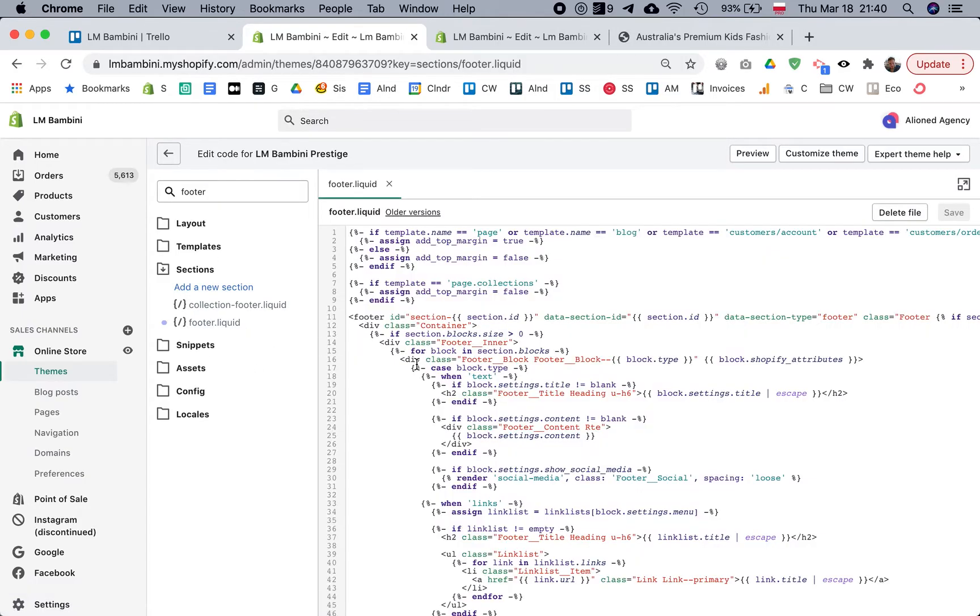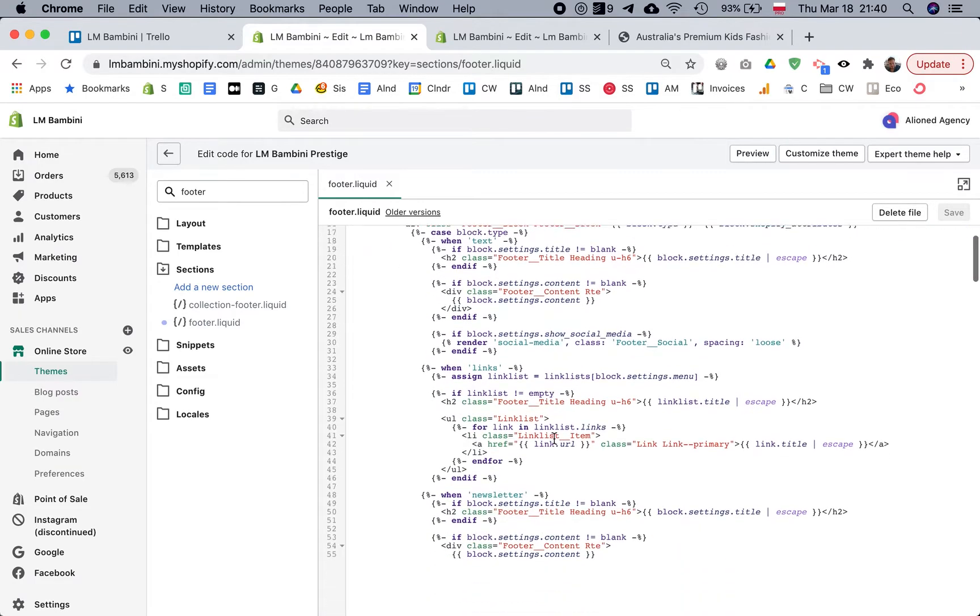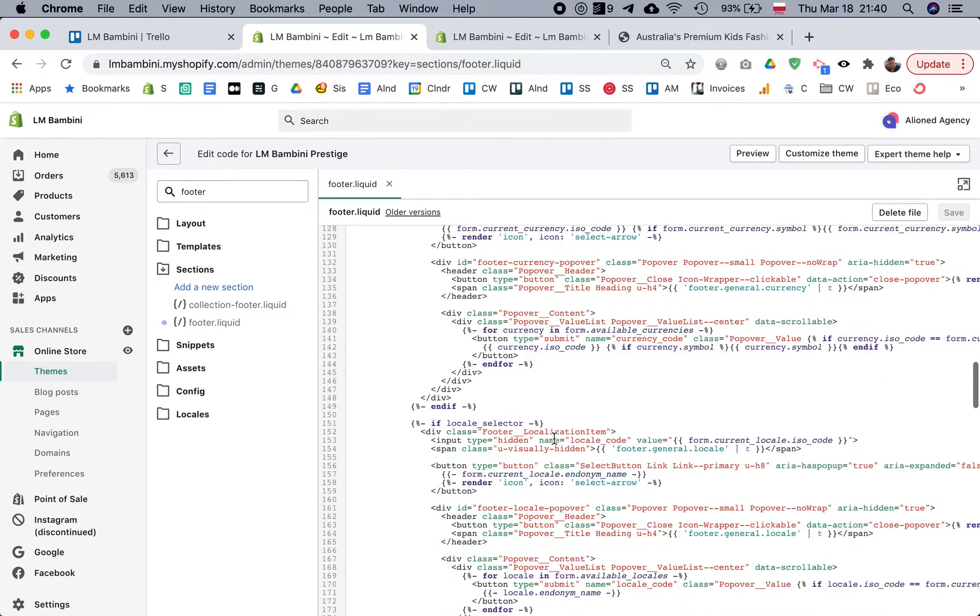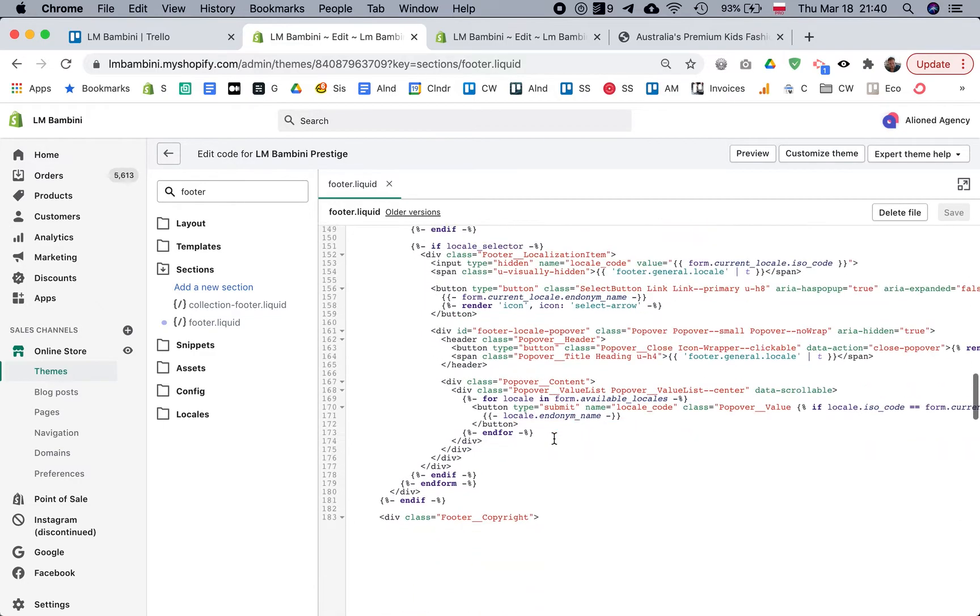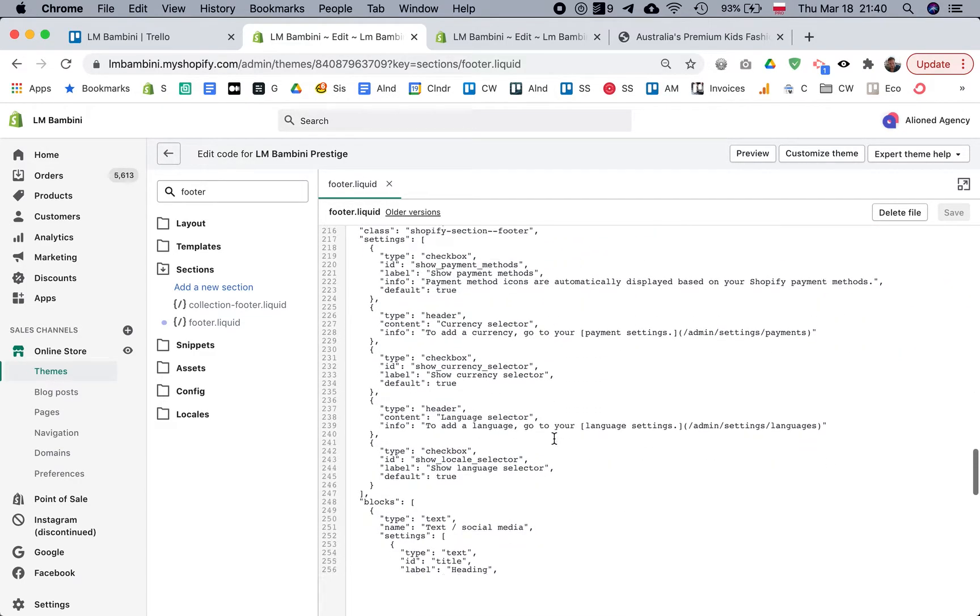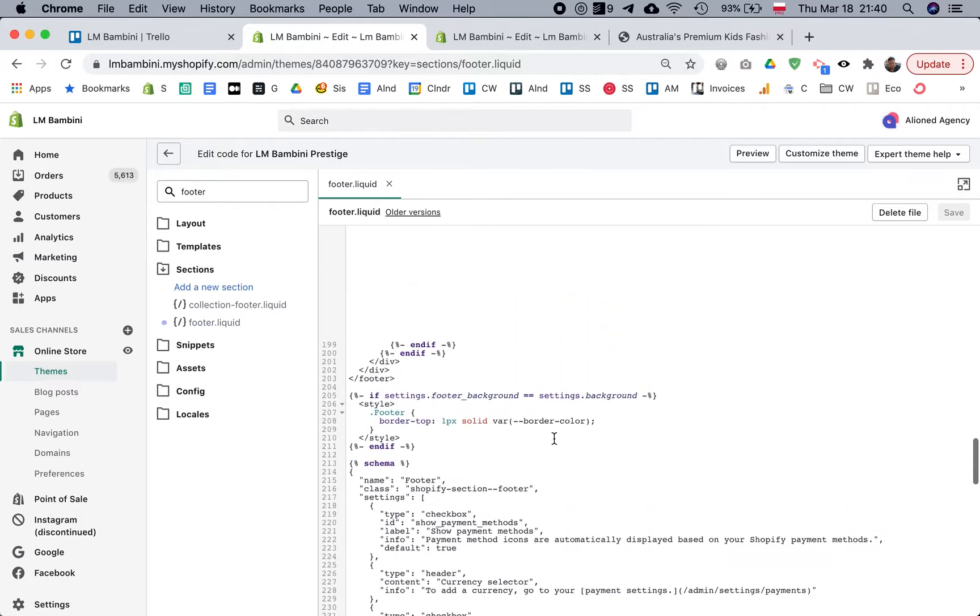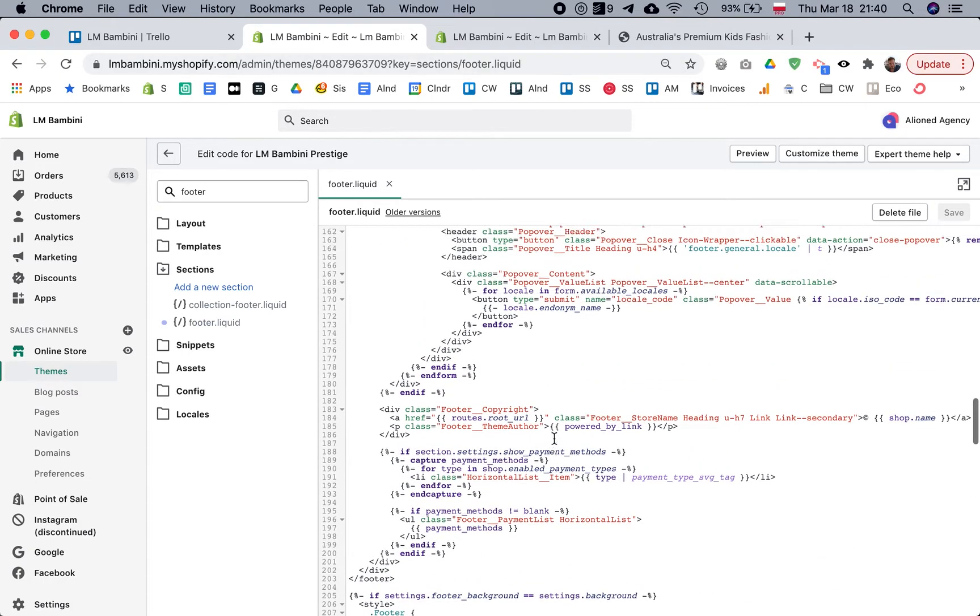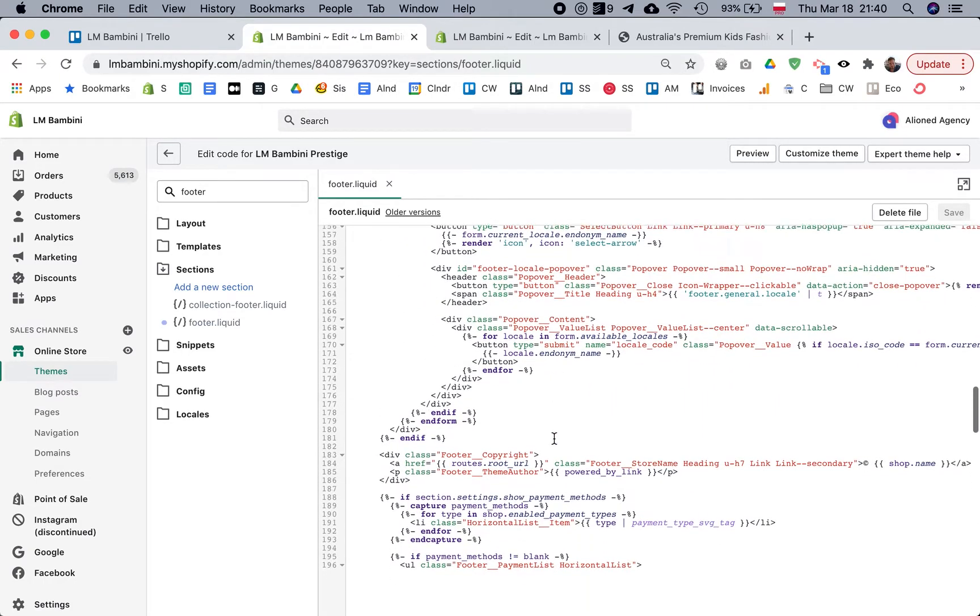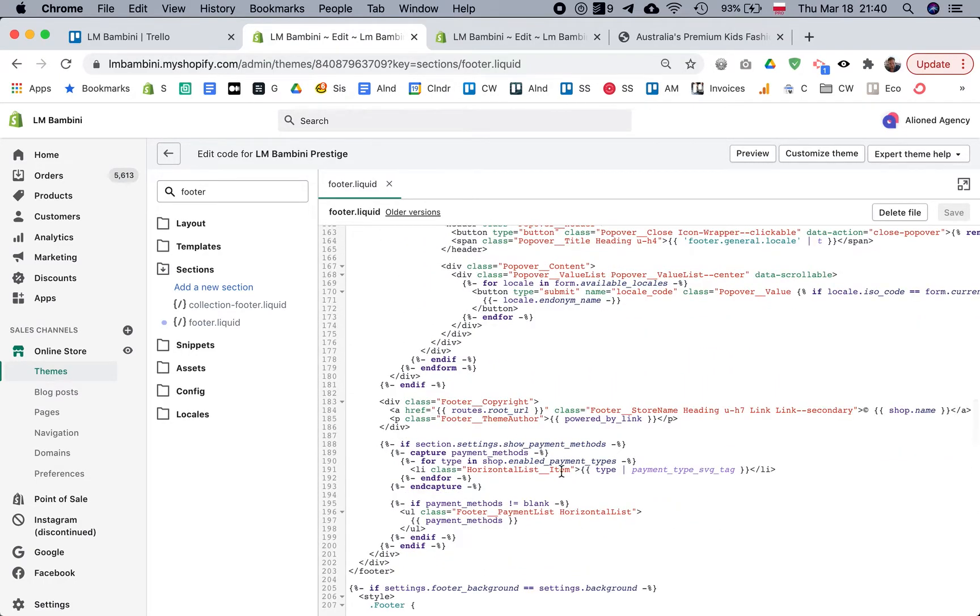And we're going to look for a block of code that mentions the payment methods. It'll be somewhere near the bottom, not that far. Here it is: 'if section.settings.show_payment_methods'.